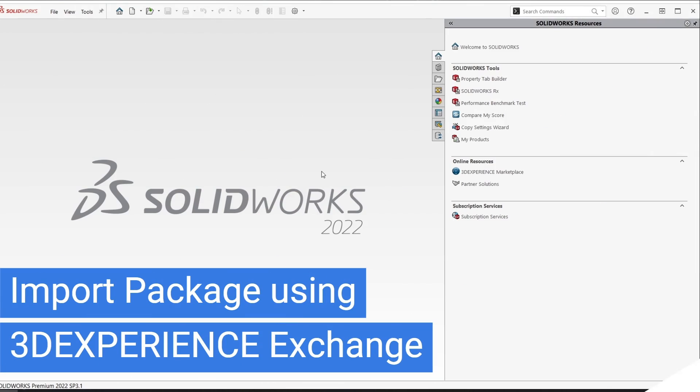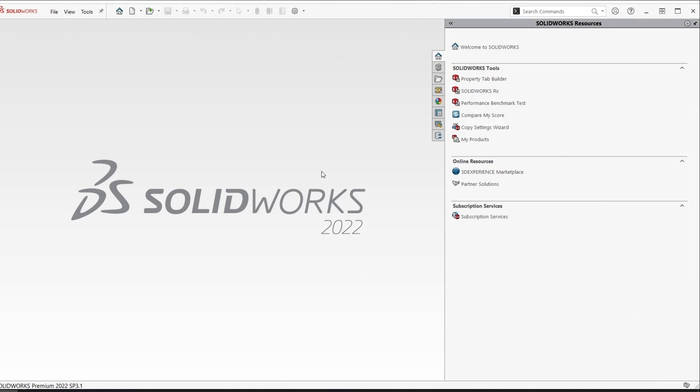In this video tech tip I'm going to show you how to import a package using the free 3DEXperience Exchange add-in for SolidWorks.